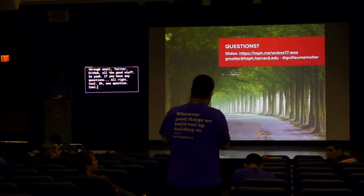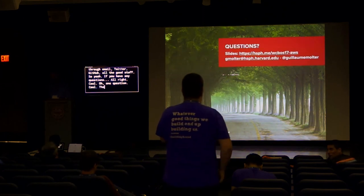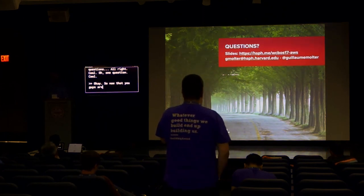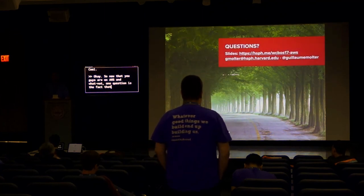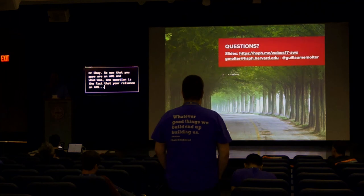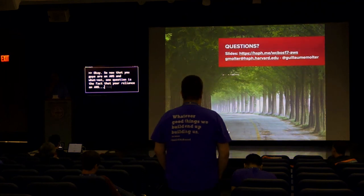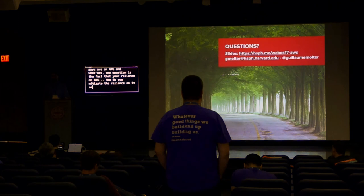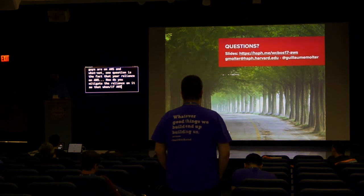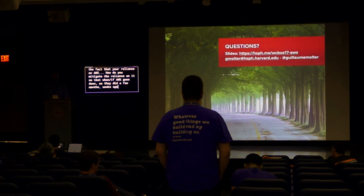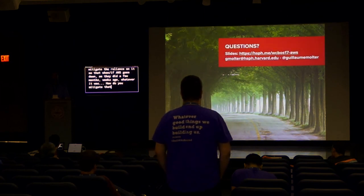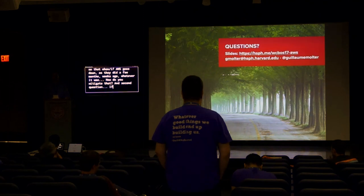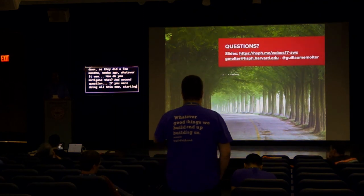So now that you guys are on AWS and whatnot, one question is the fact that the reliance on AWS, how do you mitigate the reliance on it so that when, if AWS goes down, as they did a few months ago, whatever it was, how do you mitigate that? And the second question, if you were doing all this now, starting from scratch now, what would you change?